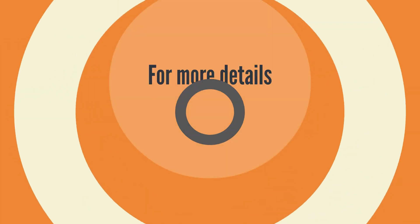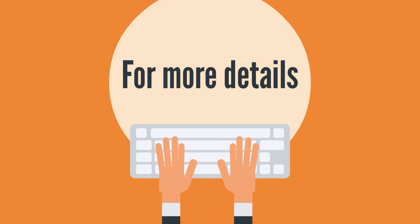For more details, visit TechLatest.net forward slash BTC.